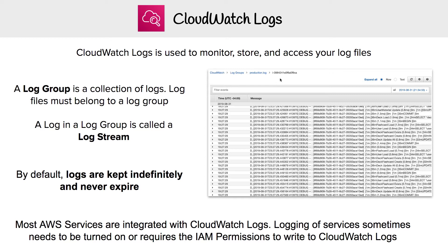Logs belong within a log group and cannot exist outside of the log group. Here I have one called production.log, which is a Ruby on Rails application. It contains multiple log files over a given period of time, and this is inside one of those log files.